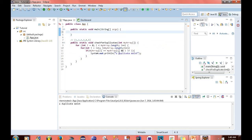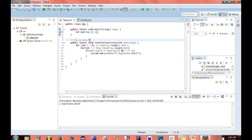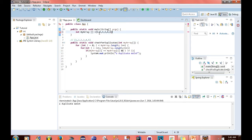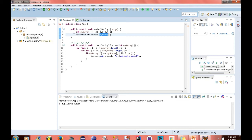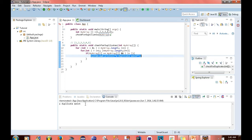Now what I want to do is go up to the main method and add an integer array. I'll copy the array, paste it here, add a semicolon, and call this function: checkForDuplicates, passing in myArray. Now if I run this, I should get the content printed to the console. Run it — 'a duplicate exists.'